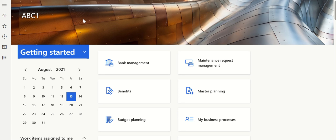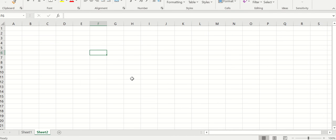Hi everyone, welcome to the channel. Today let's discuss the three-way match policy in purchase orders. First let's understand what three-way match is, how it works — let's understand the concept and then see how we can configure and work in the system. Let me just open the Excel.